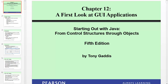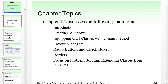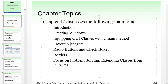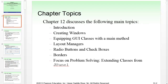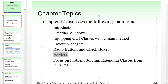We've got chapter 12 — a first look at GUI applications. It's a big chapter so we'll cover more of it in the next lecture. Chapter 12 discusses the following main topics: an introduction, how to create windows, equipping GUI classes with the main method, and layout managers. We'll cover up to layout managers this week. Then we'll do radio buttons, check boxes, borders, and potentially splash screens and common errors to avoid.